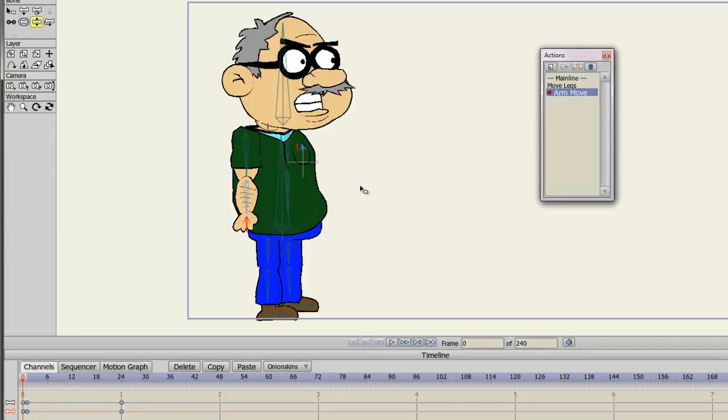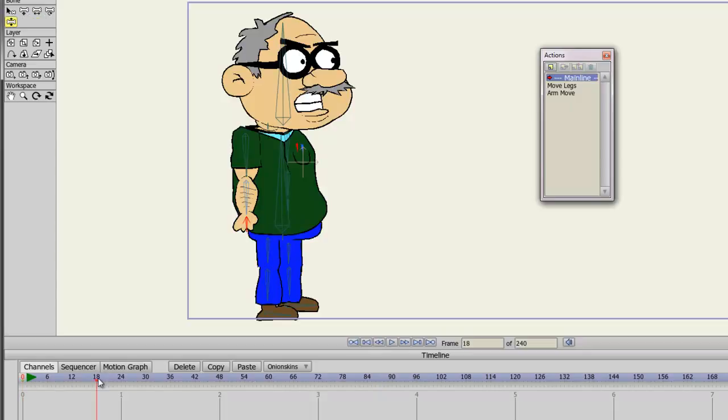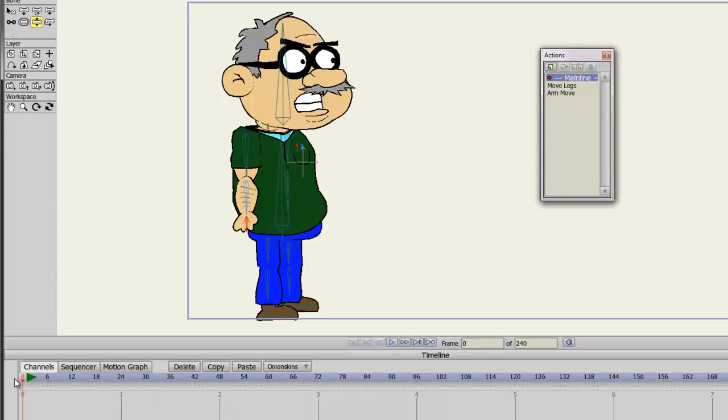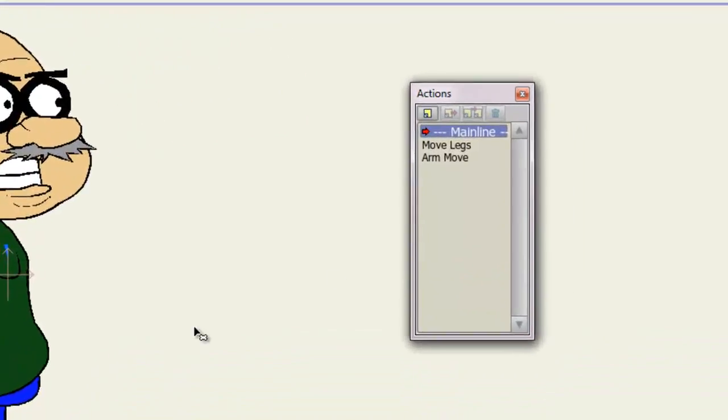OK, so now that we have two actions in place, let's go back to the main timeline by double-clicking on Main Line. As you can see, we still have no animation in the main line. It's blank. If we go to frame one, however, we can insert these actions at any time we want.